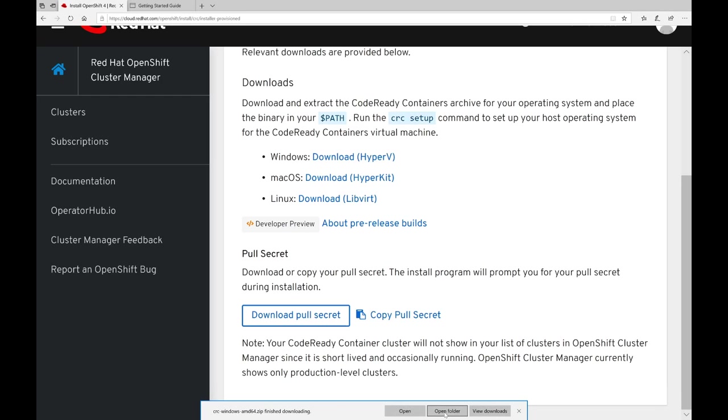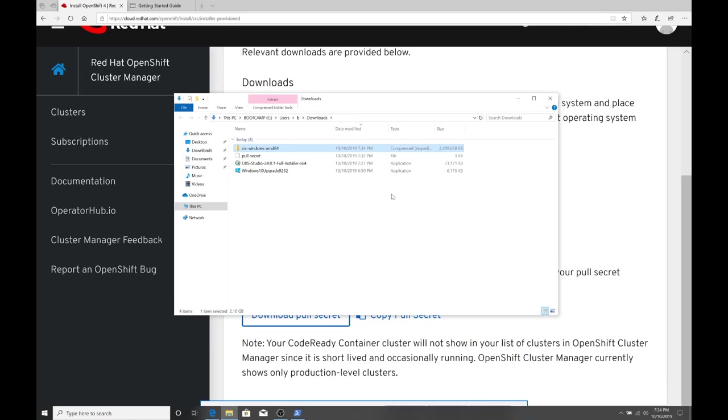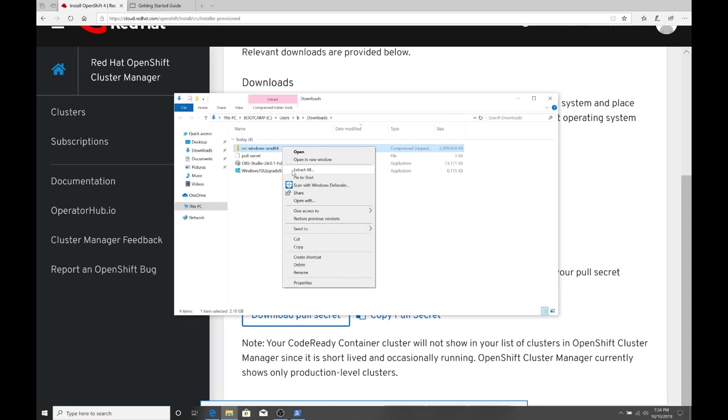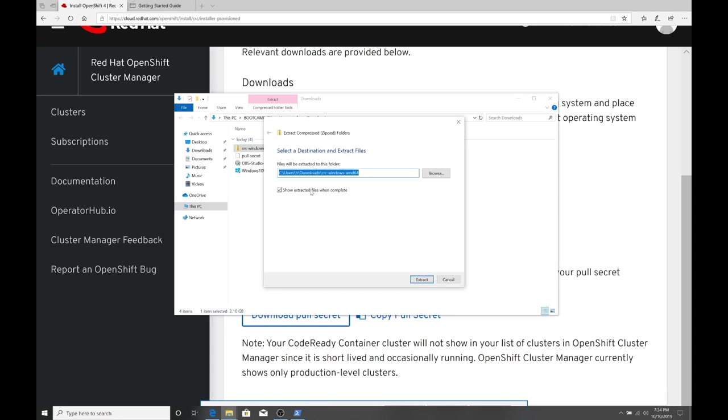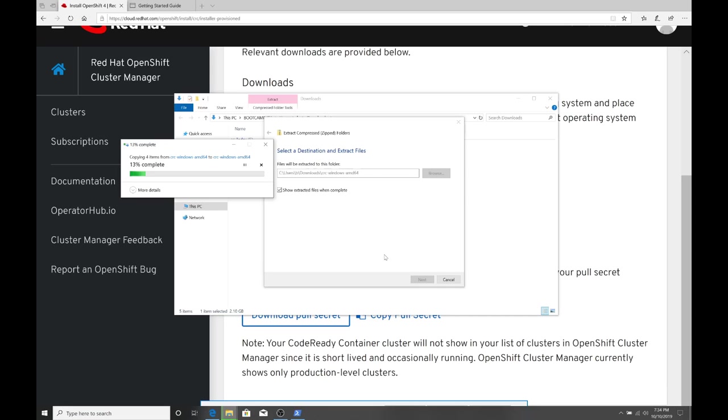So the CodeReady Containers download is now finished and we'll open the folder where it's at, which is our downloads directory. We'll go ahead and right click on the zip file and extract it into the location in our downloads directory.